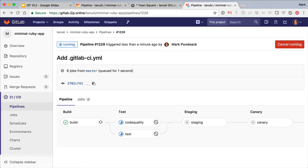With this configuration, staging is going to be automatically updated with the latest changes, but production is no longer going to update automatically. When we're ready, we have to manually promote from staging to production.